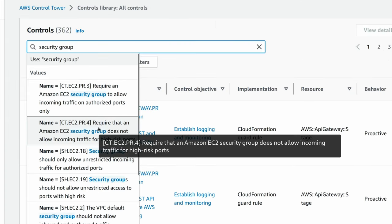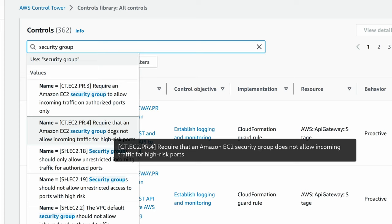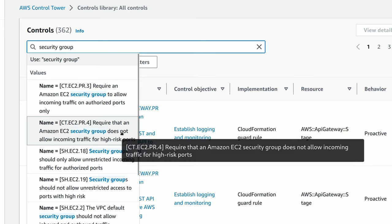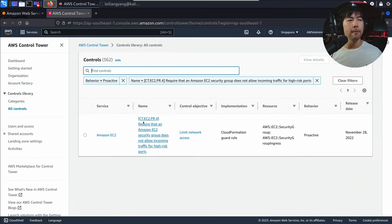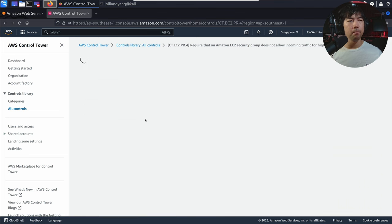You can see right here: 'Require that an Amazon EC2 security group does not allow incoming traffic for high-risk ports.' Go ahead and select on that, and you can see the control that is specified right here — go ahead and click on it.